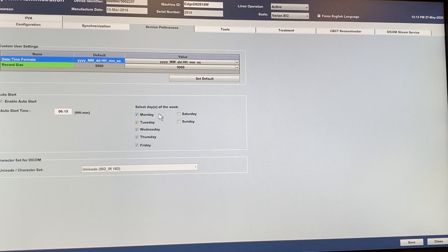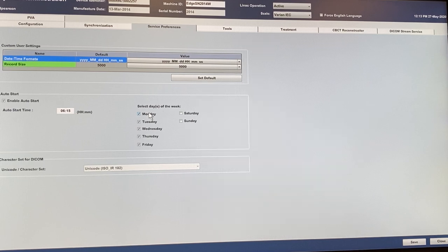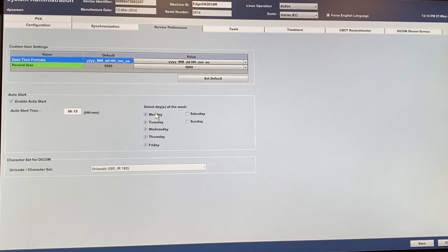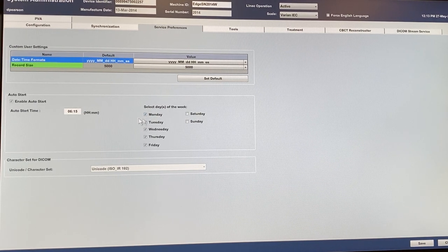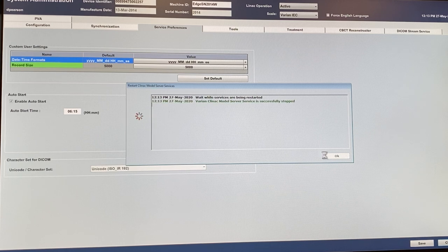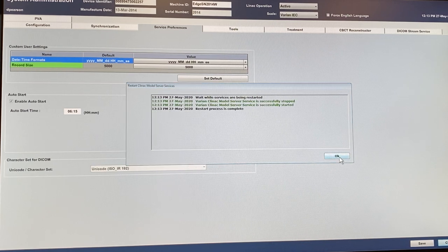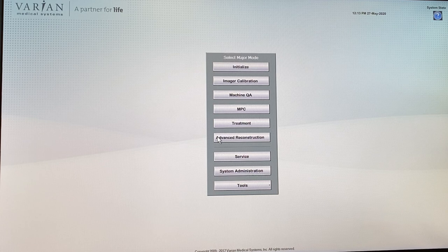It looks like it's already been fixed — on Monday the machine will be scheduled to start, which is good. When it's a holiday weekend this would be unchecked, but someone's already done it, so I don't need to change anything in here. I'll close out and go to service mode, which will take a few minutes to load.